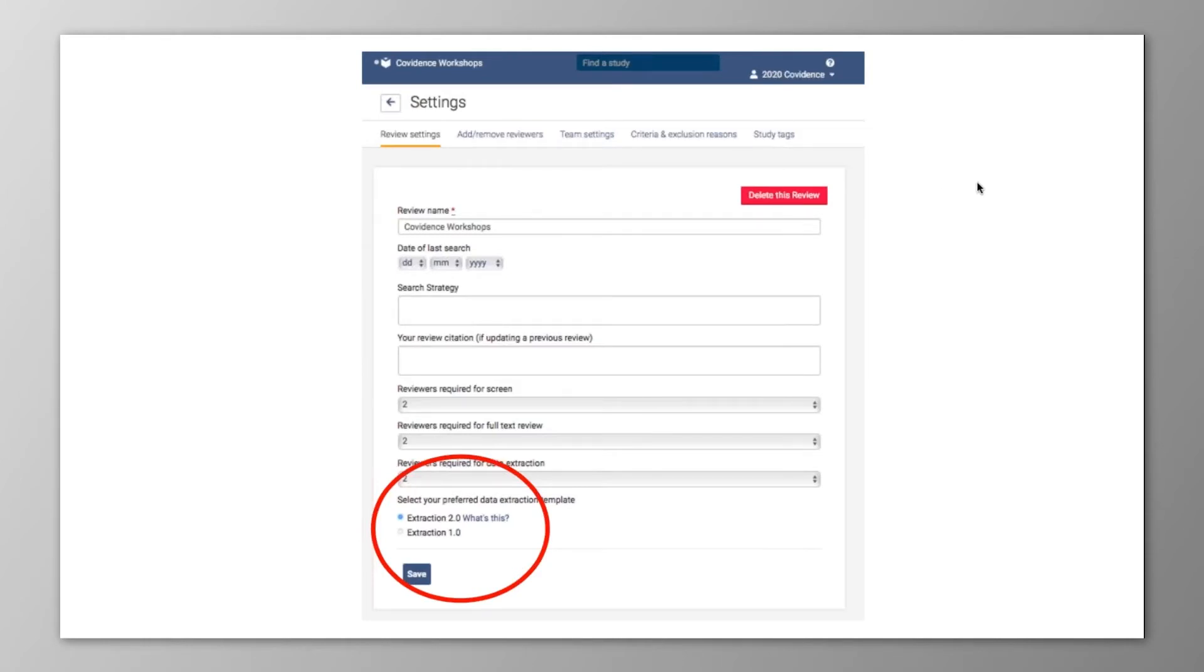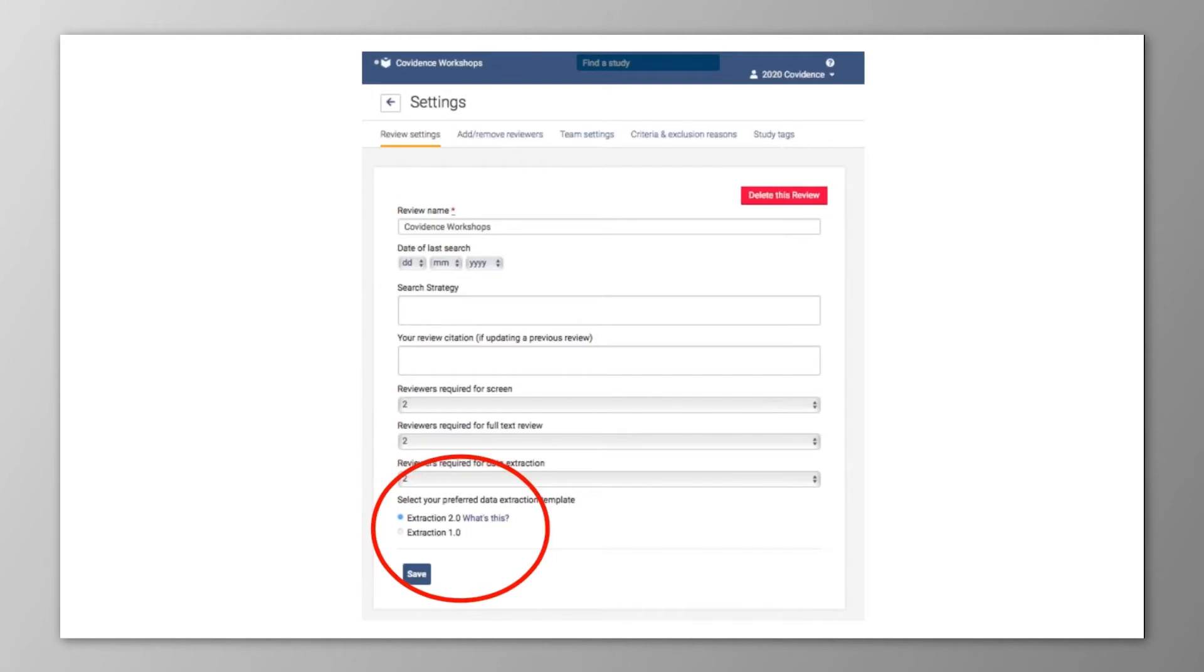If you have a review already in progress, it will also be automatically enabled for Extraction 2.0, and if you've got references already in Extraction but haven't started work yet, you may notice that the format has changed from 1.0 to 2.0. You can change this back to 1.0 at any time by coming here to the settings section of your review.